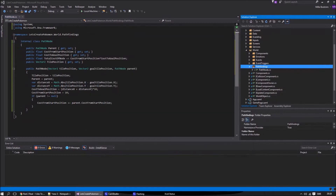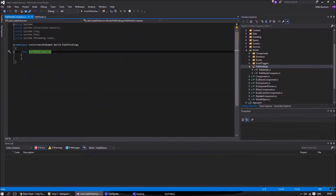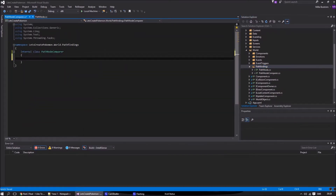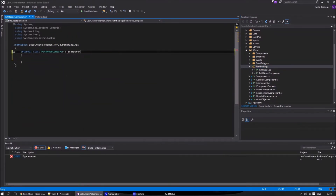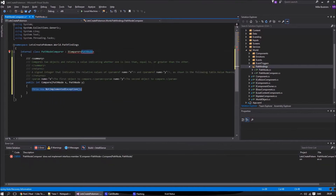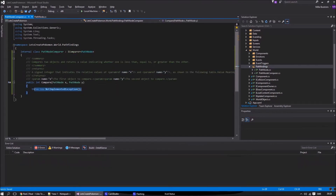We will also create our own comparer to check nodes against each other. This is used for sorting the open list.